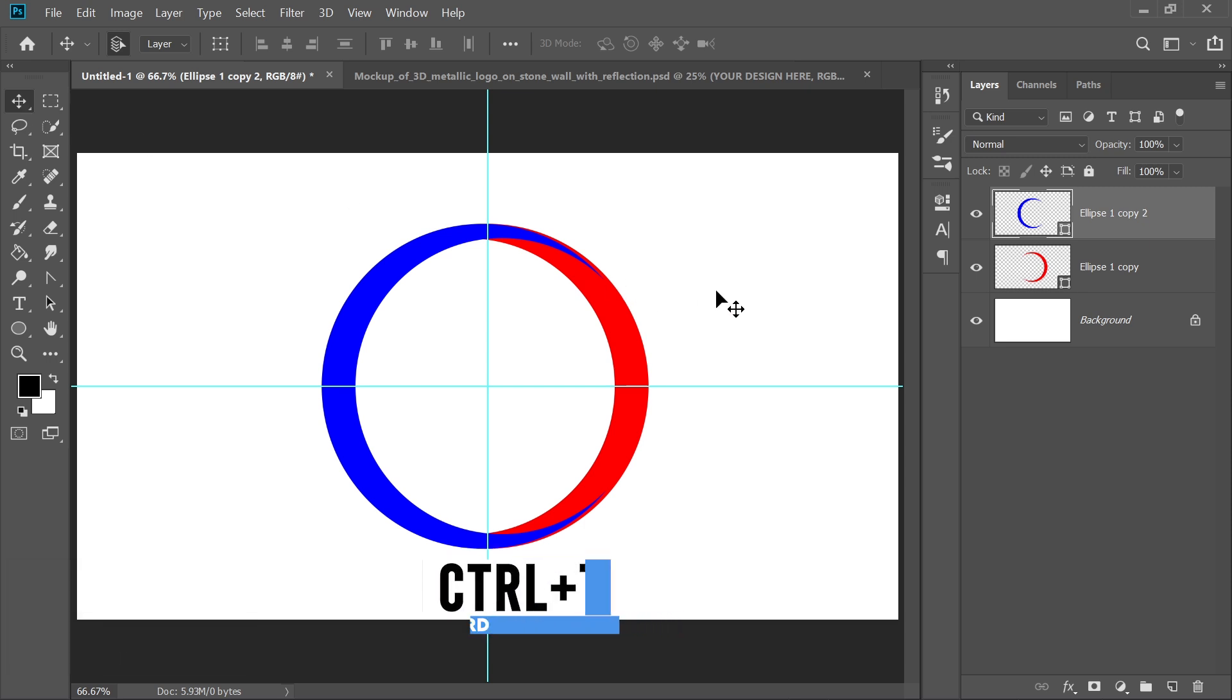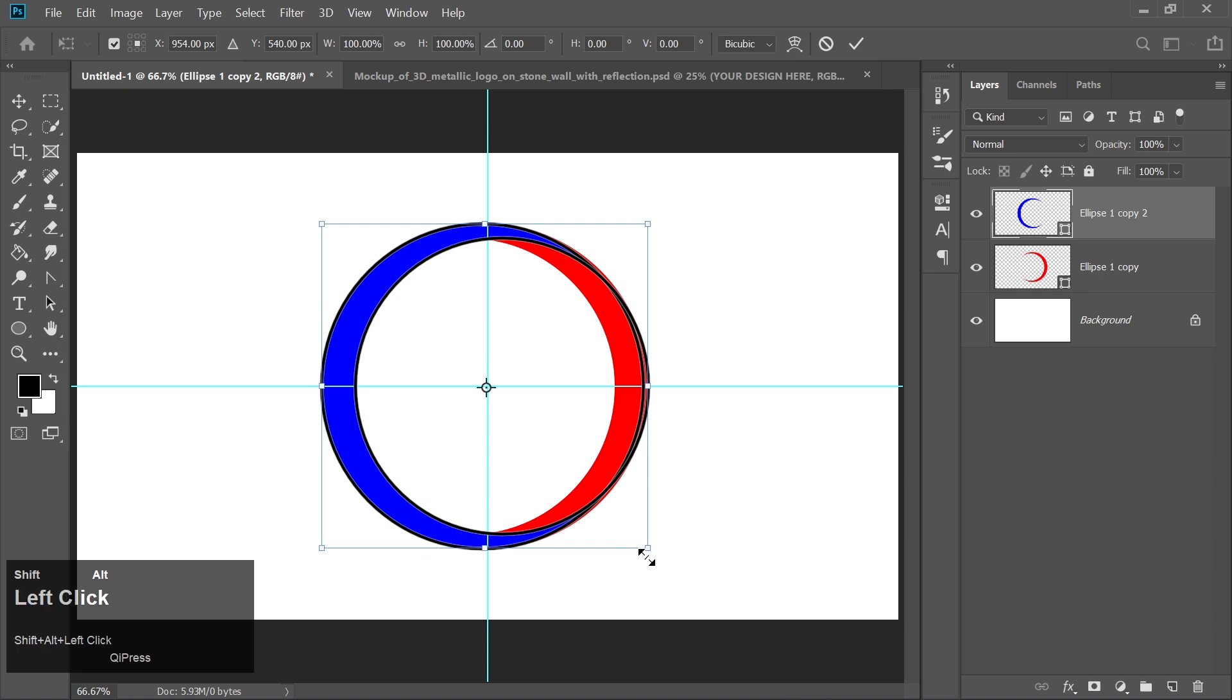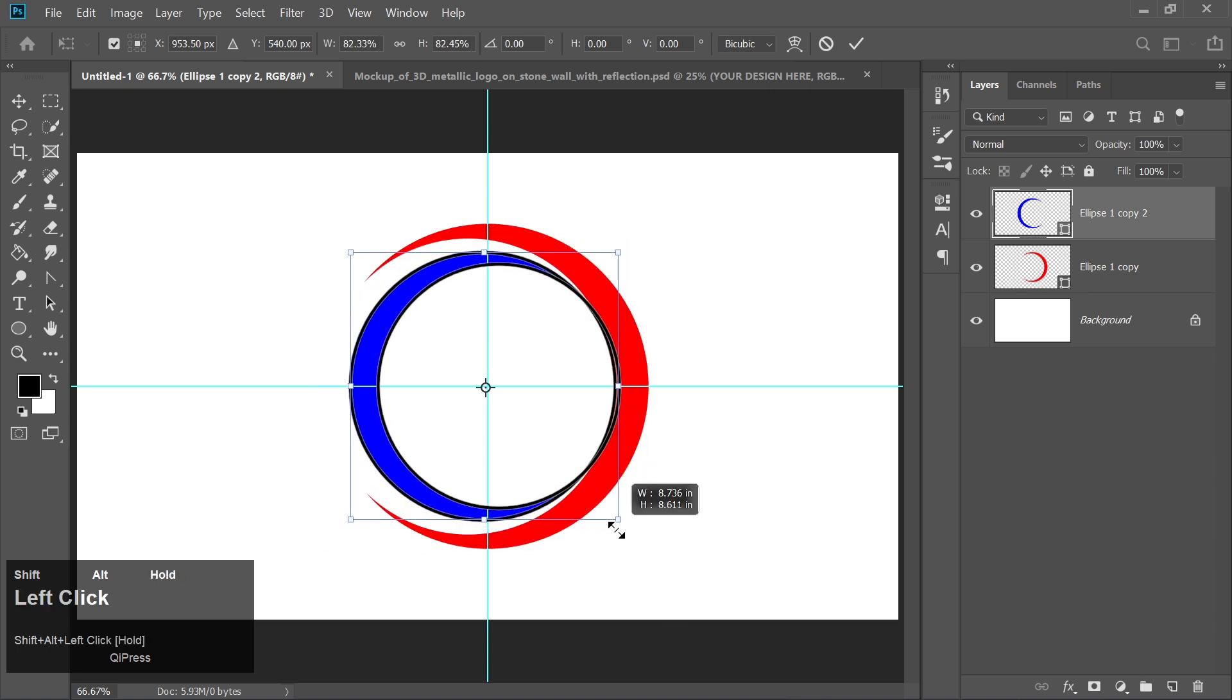Again, press Ctrl plus T, hold Shift and Alt together and resize it a bit smaller.